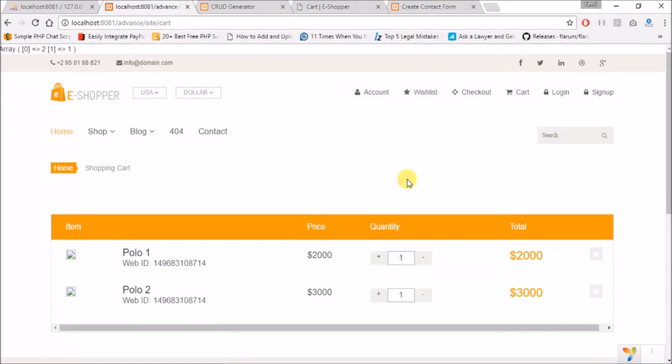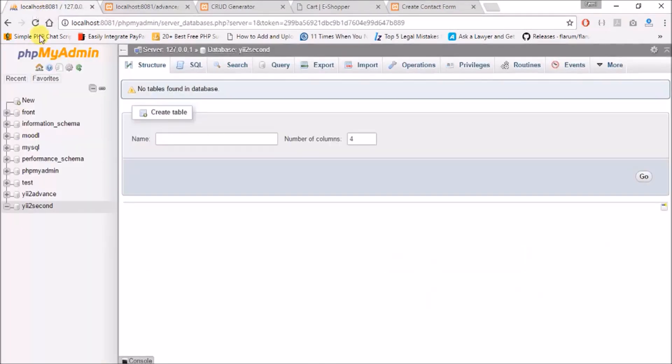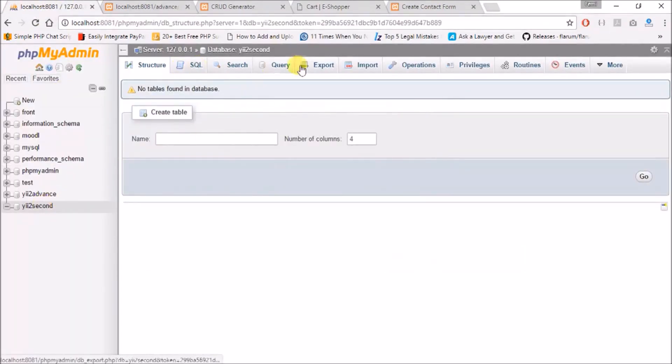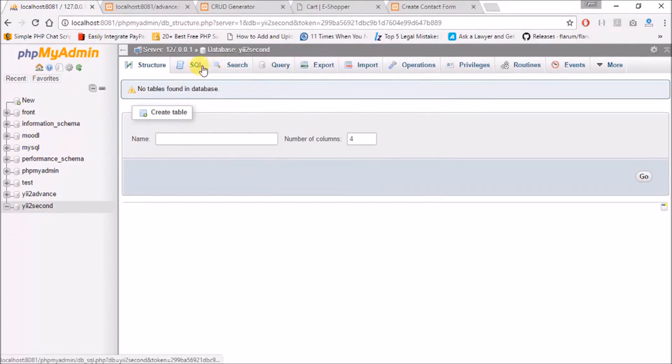Let's create a table. Let's say I want to create a table we call it test.